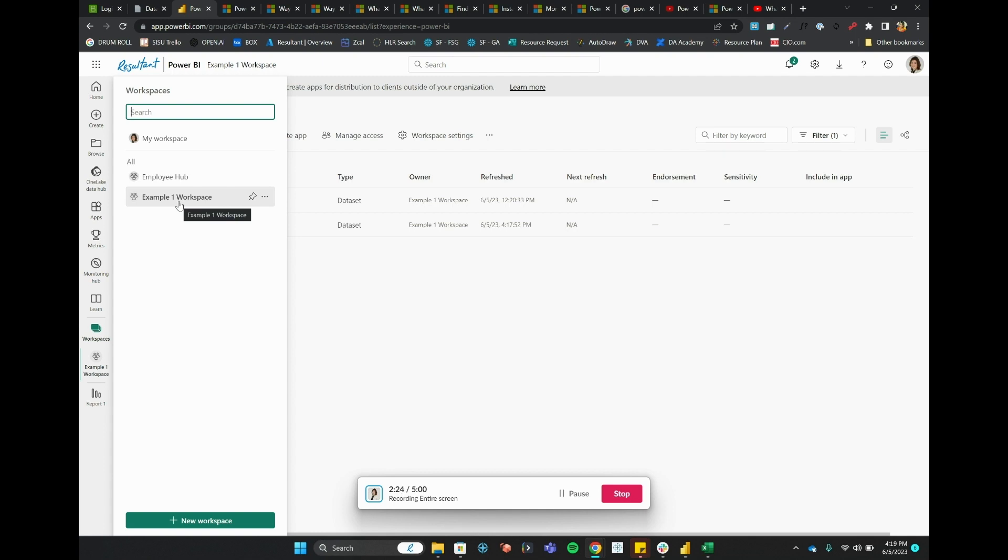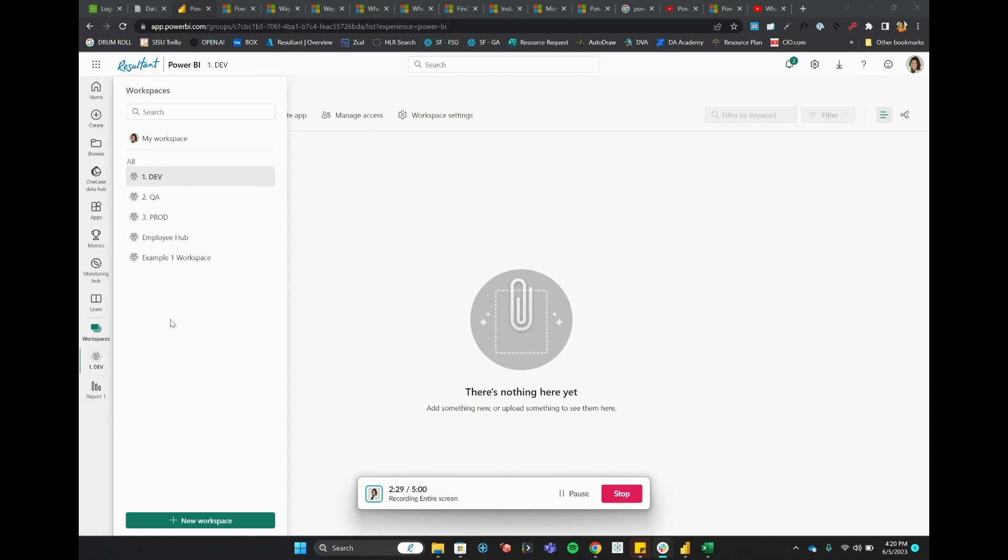So I'm going to take us through and show an example of what that might look like. And voila! I have just created three workspaces to show a best practice, which could be to split your development into dev, QA, and prod here on the left.